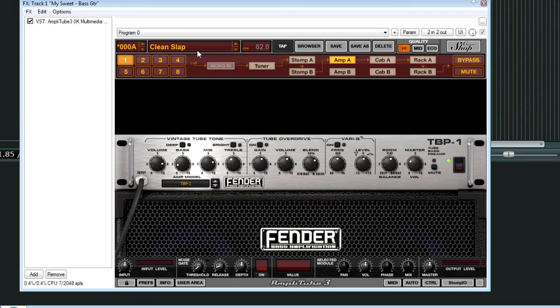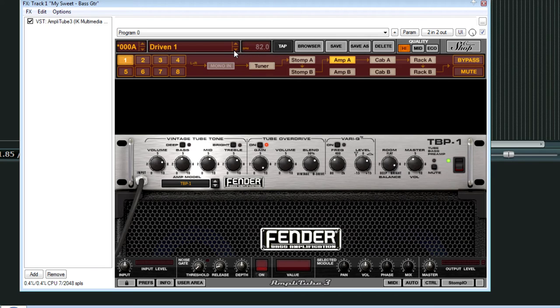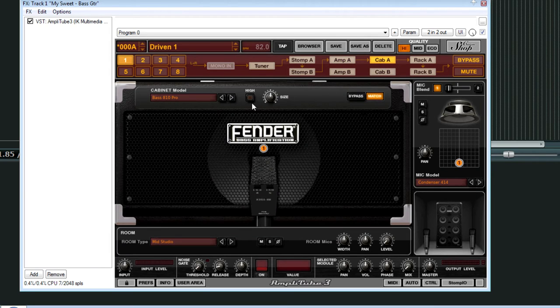But I do like the way this plugin sounds. I don't know what it is about this plugin, but it just sounds good. And I have it running through one of the Fender cabinets.